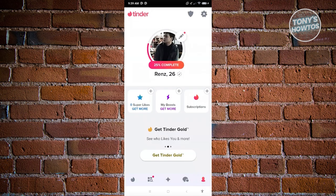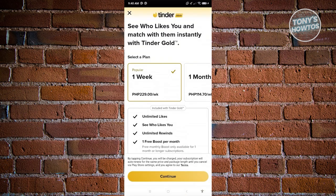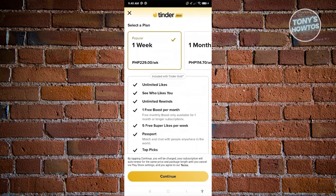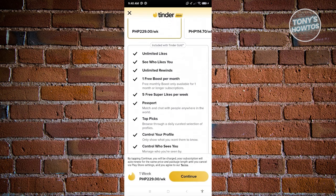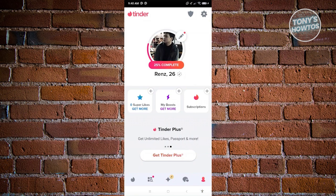Tinder also offers Tinder Plus, Tinder Platinum, and Tinder Gold subscriptions. The perks include unlimited likes, seeing who likes you, unlimited rewinds, one free boost per month, five super likes per week, passport topics, and more. Depending on which plan you get, you'll have access to additional features — but you can also use Tinder for free.